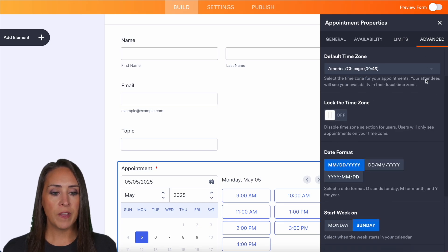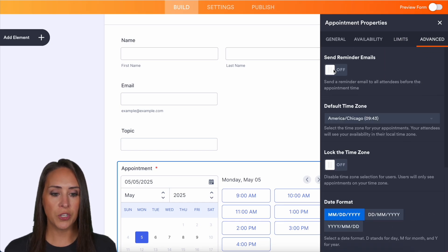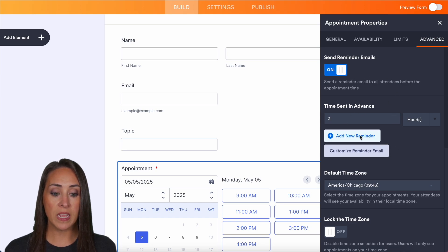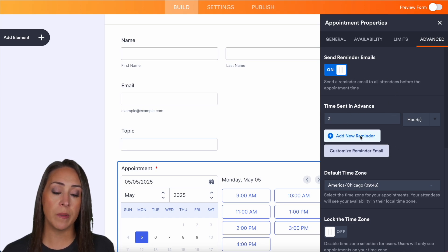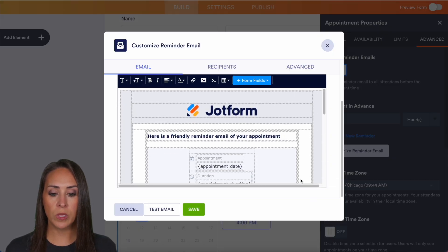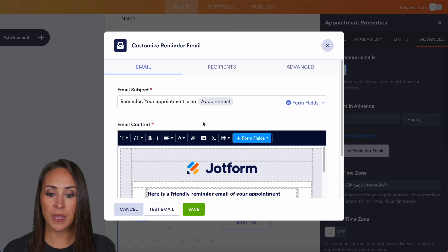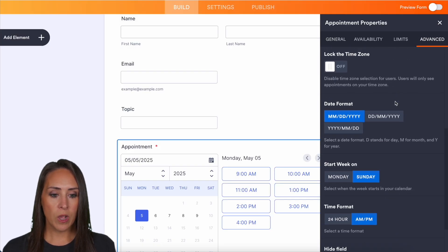And then under advance, we can offer to send reminder emails. We can turn this on and we can edit that reminder email. We can even add in additional reminder emails. And this email is completely customizable. If you would like to delete everything in here, you can absolutely do that and make it your own.